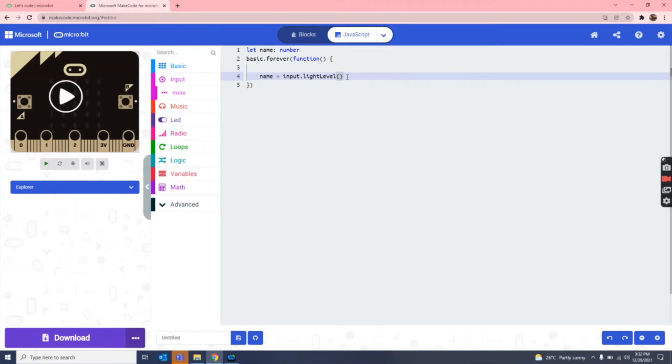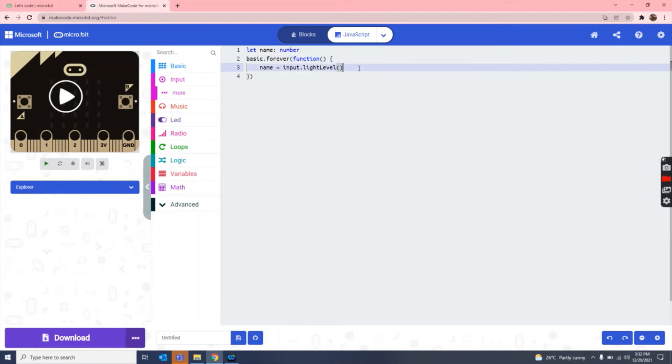Now as you can see, it shows that the name variable now equals to light level, means it is now going to detect the light.